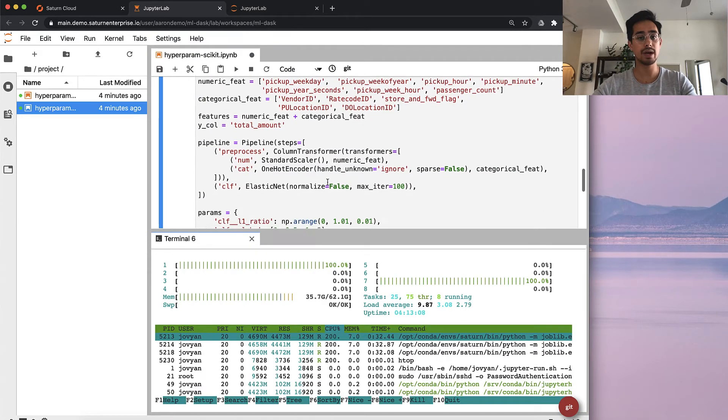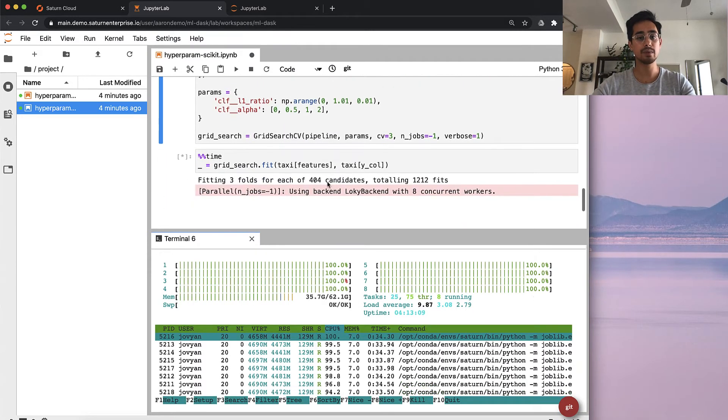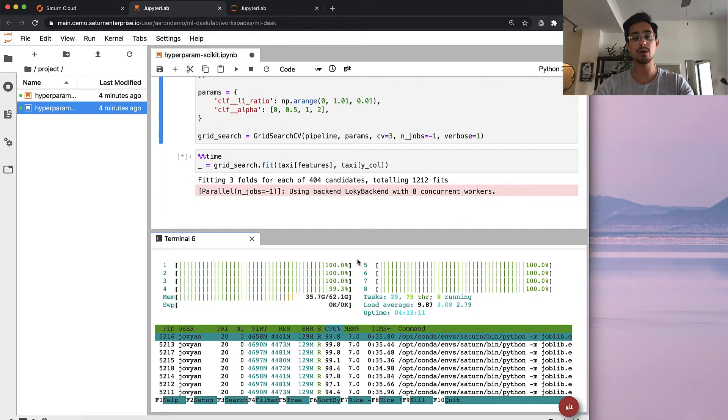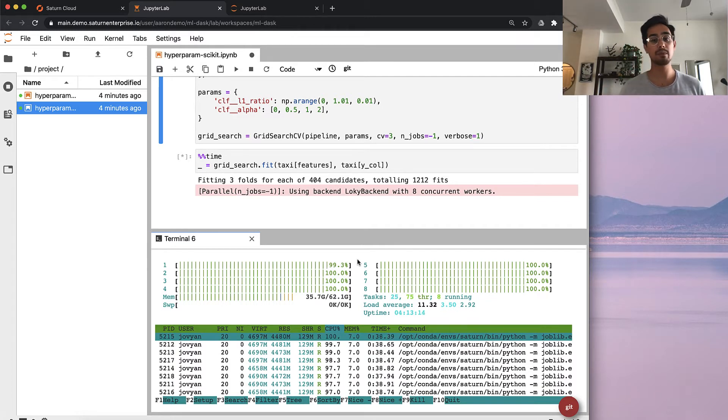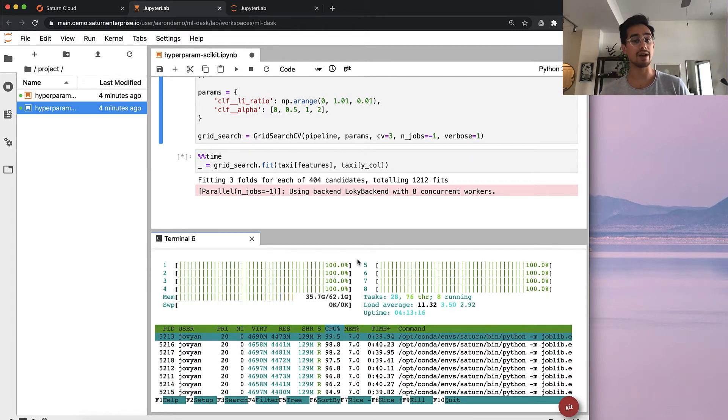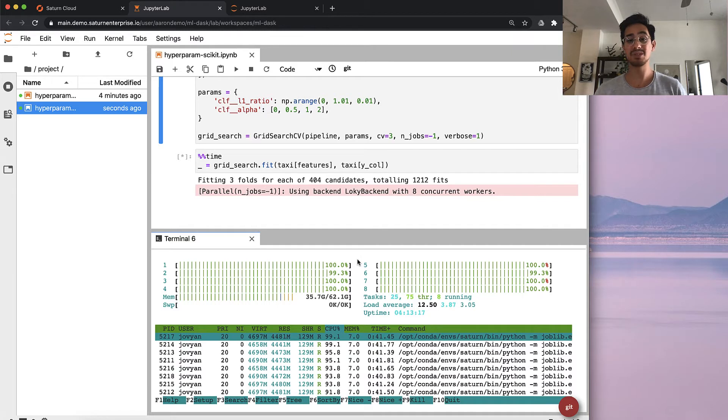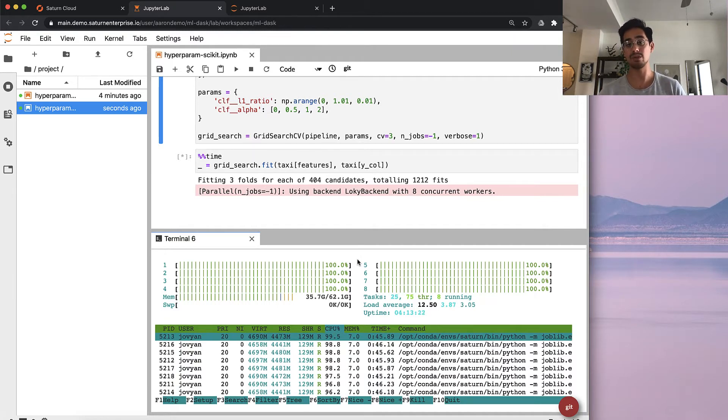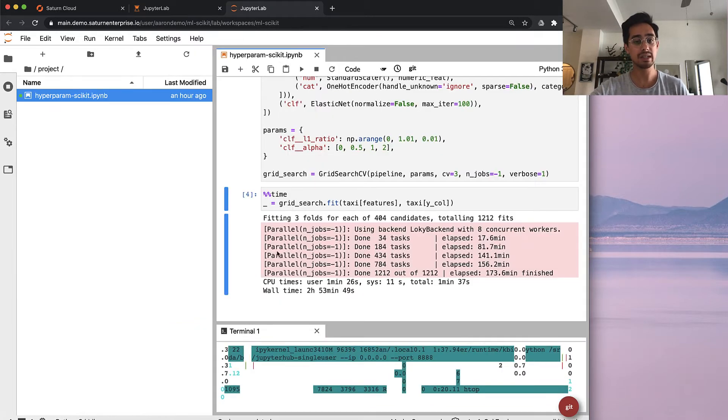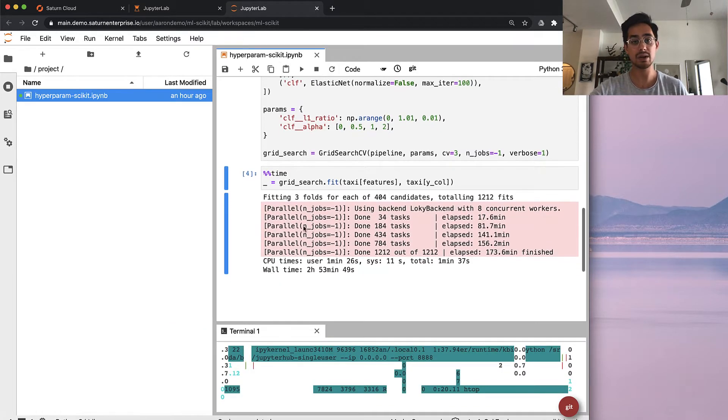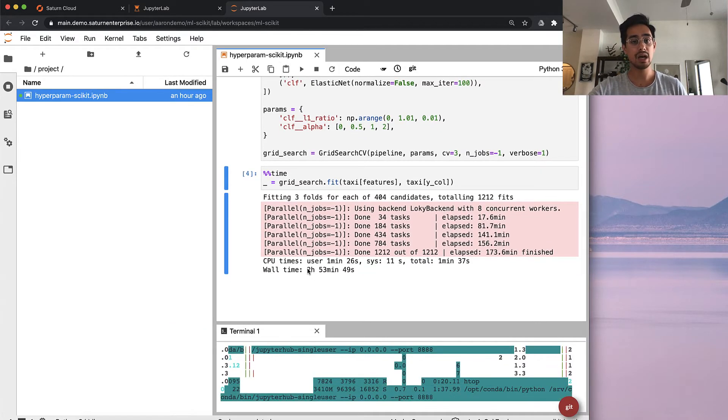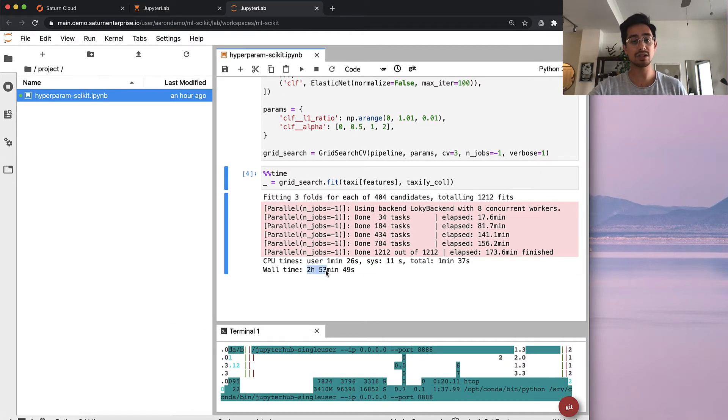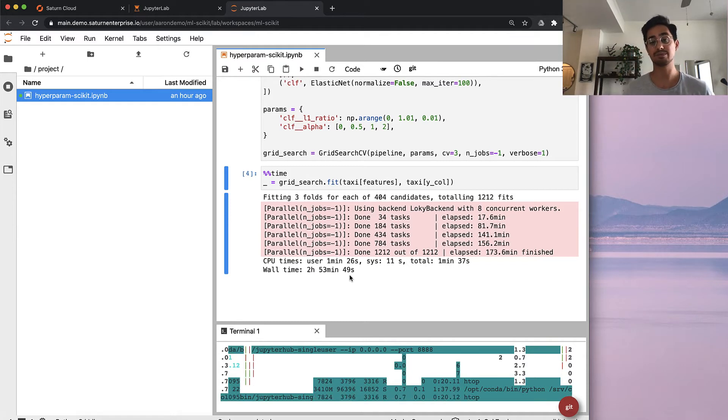As this is running, we can see here that all of our cores are fully saturated, which is great, because we want to make sure that we're using all the hardware that we have. What's not great is if you let this run for a while, it would take quite some time to run. I've had one that's been cooking for a while, and it's done. That took just under three hours to run.